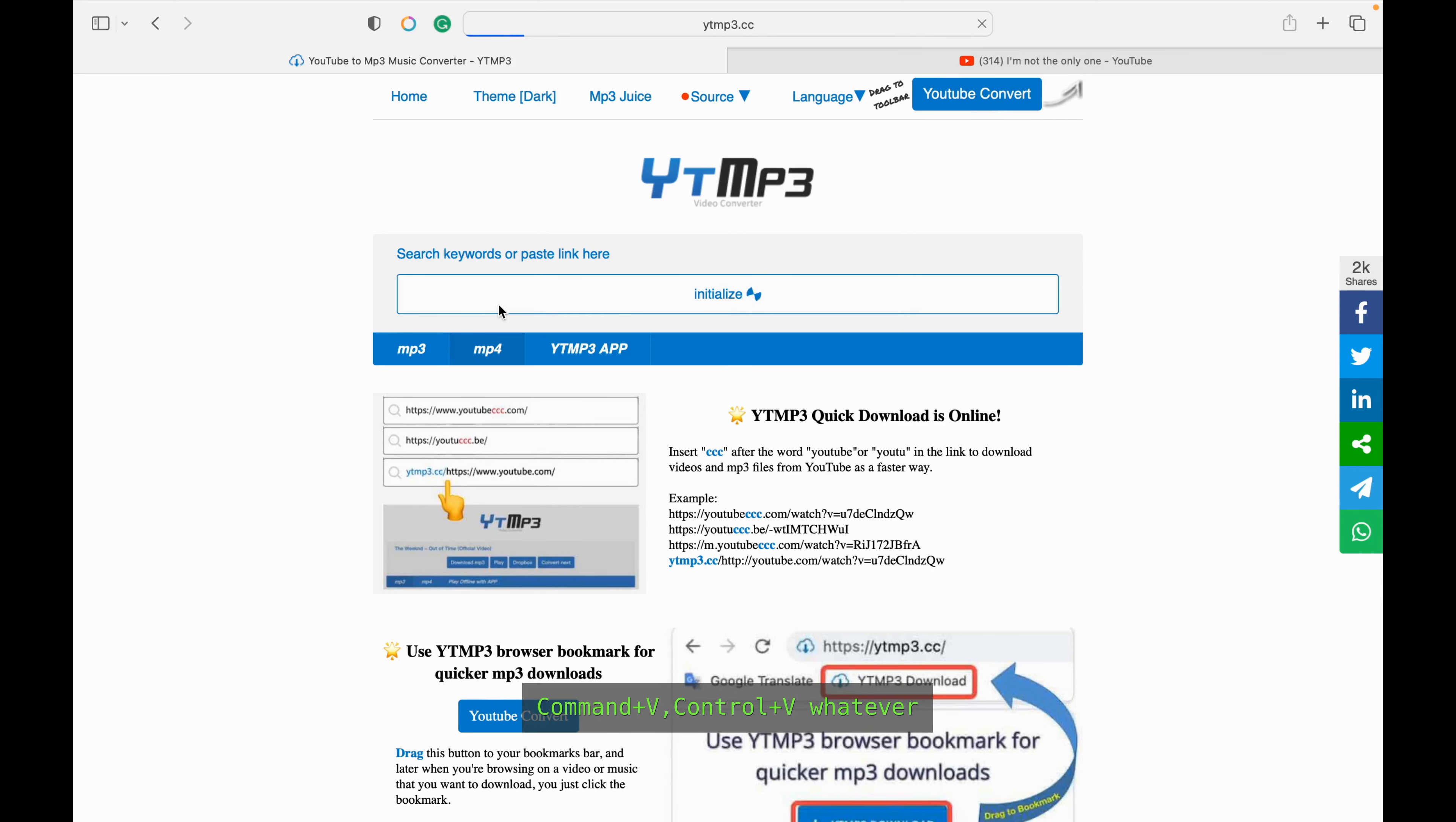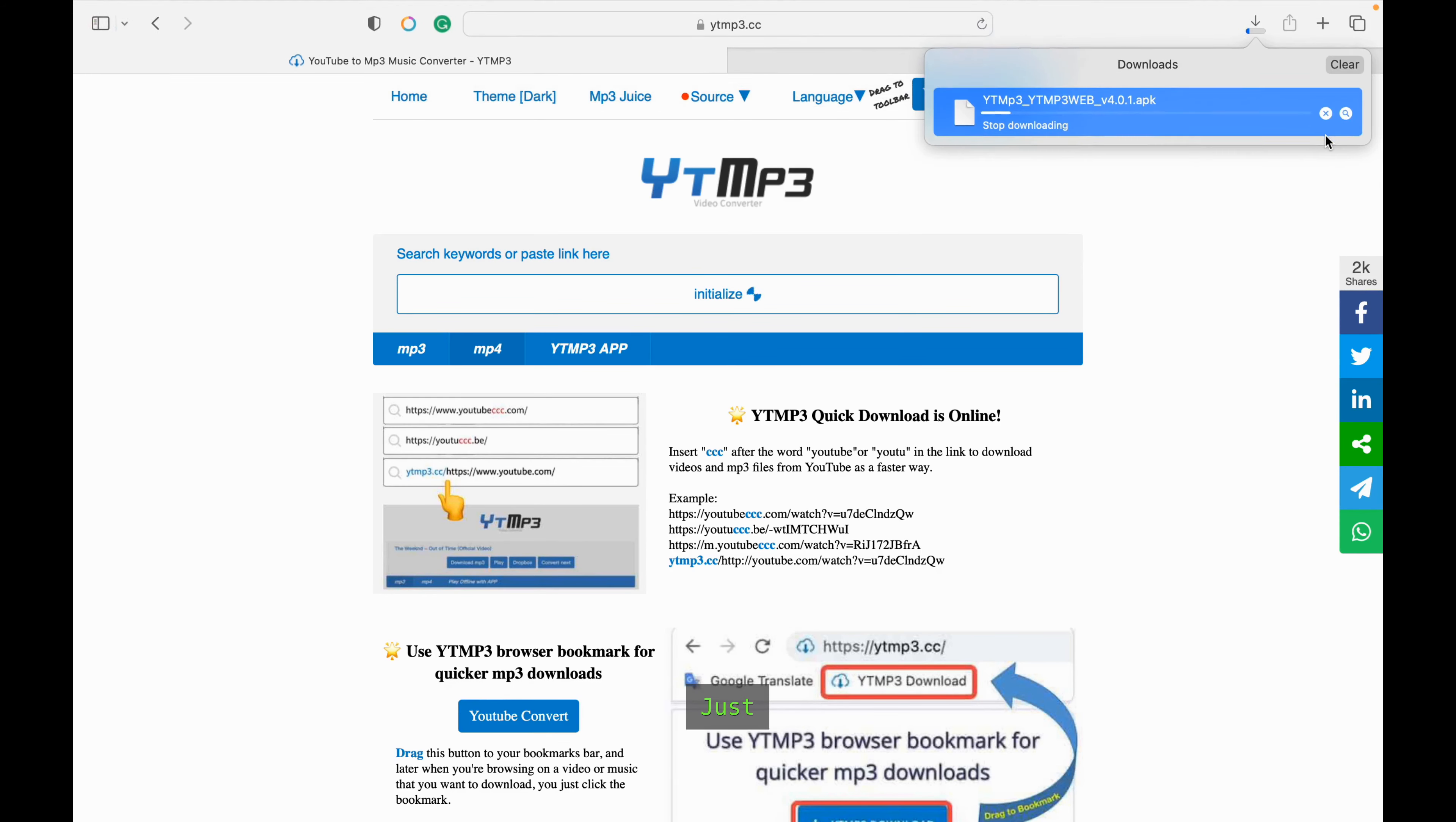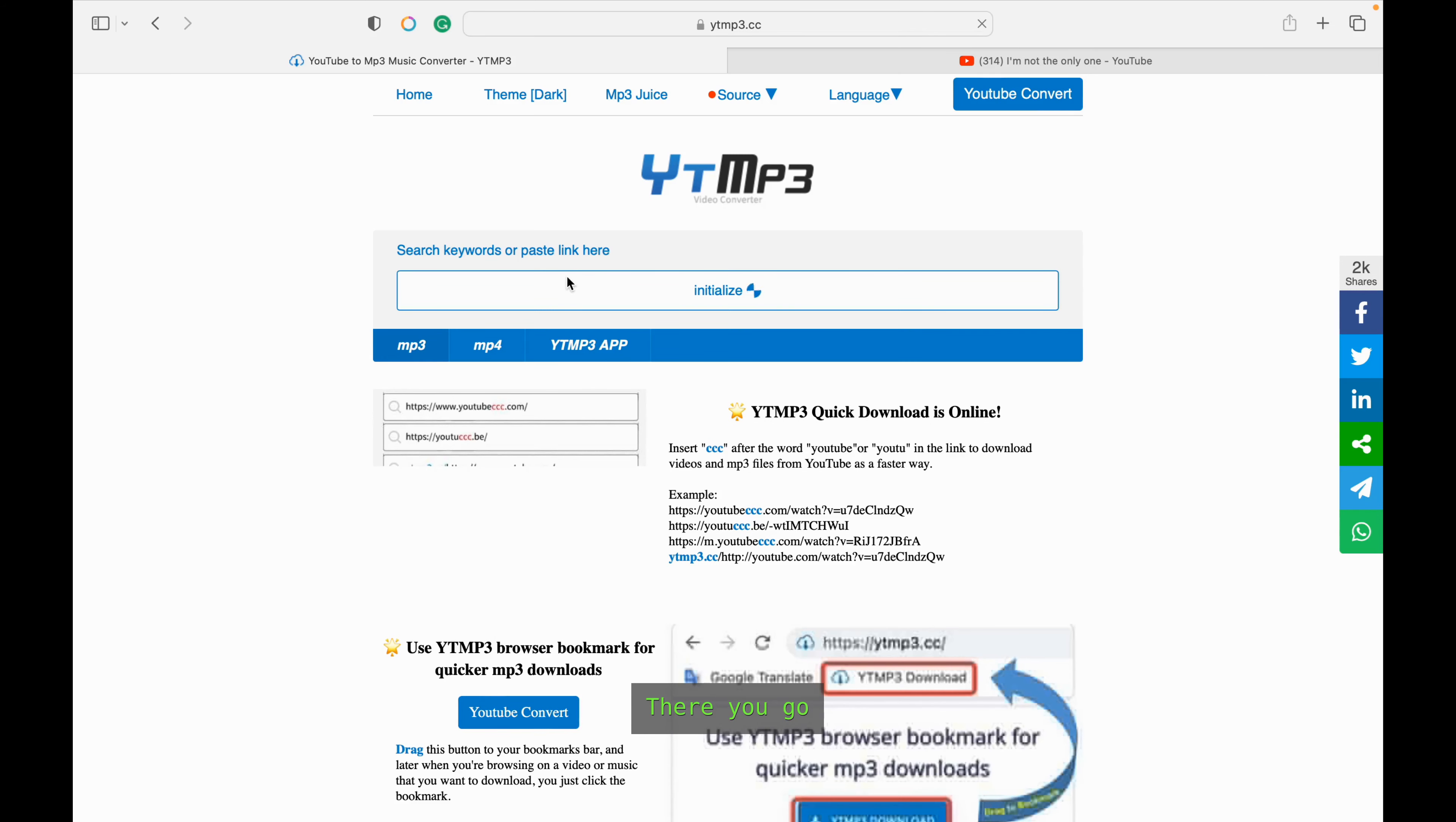Command V, Control V, whatever, and wait for some time. Sometimes this thing happens. What you gotta do is just stop it and reload this web page again. Let's try it again. There you go.